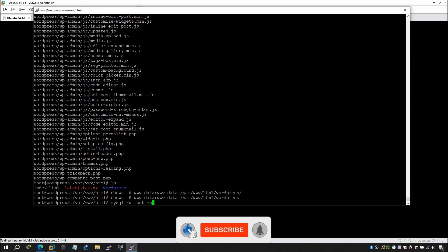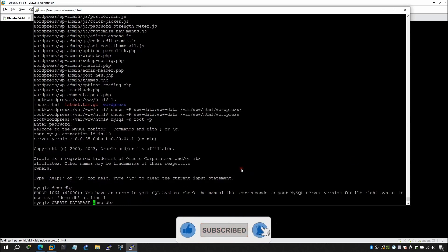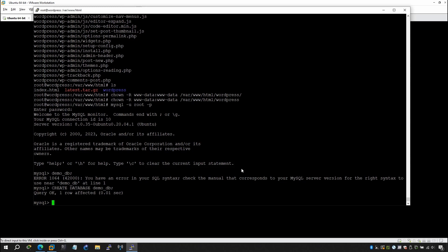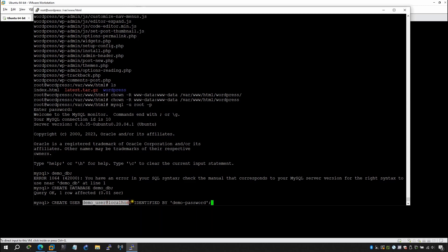Now create the MySQL database for WordPress. Run: mysql -u root (no password). Create the database: CREATE DATABASE demo_db; — the database is created successfully. Now create the user: CREATE USER 'demo_user'@'localhost' IDENTIFIED BY 'your_password'; — you can put any password you want.